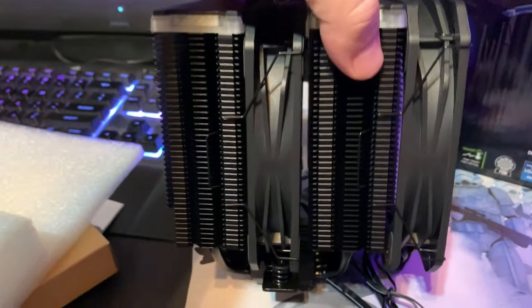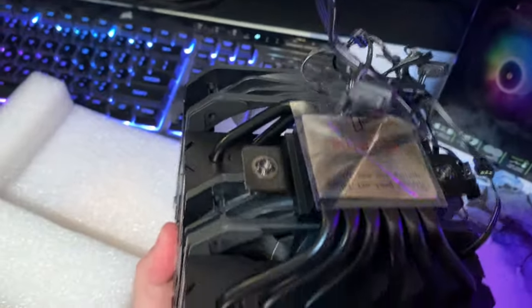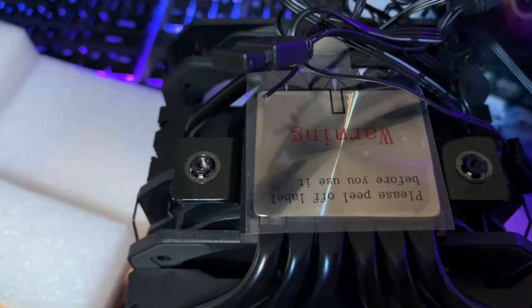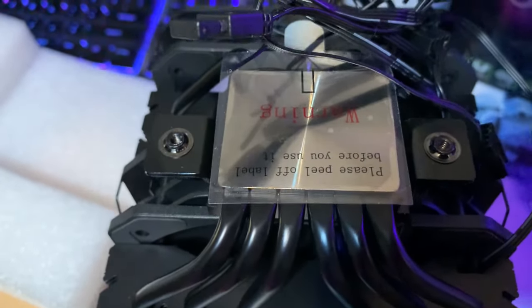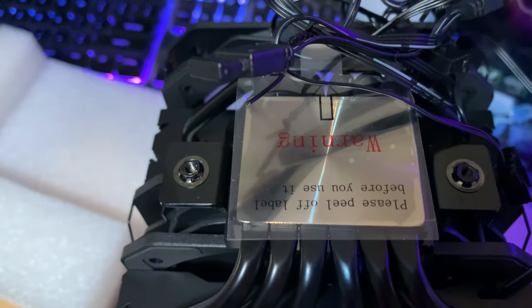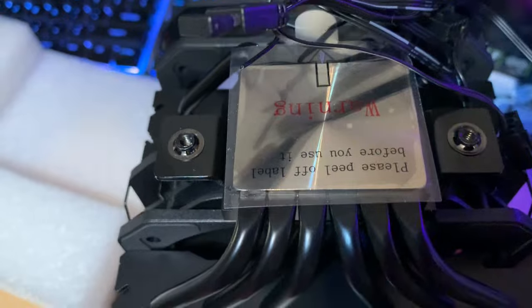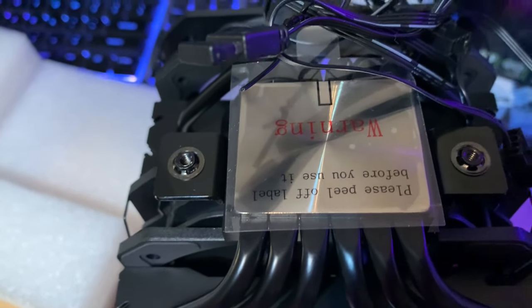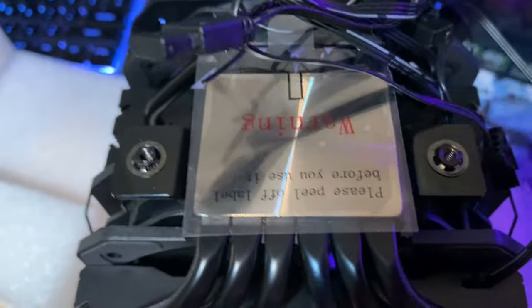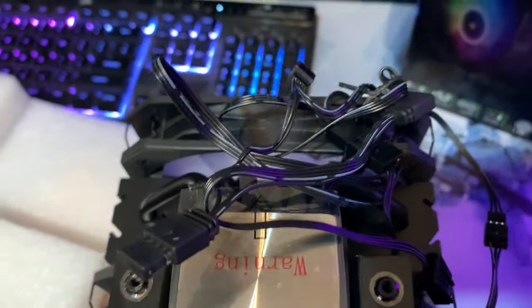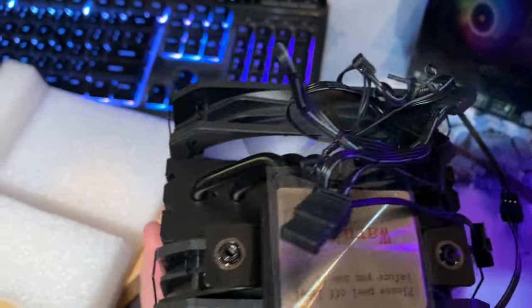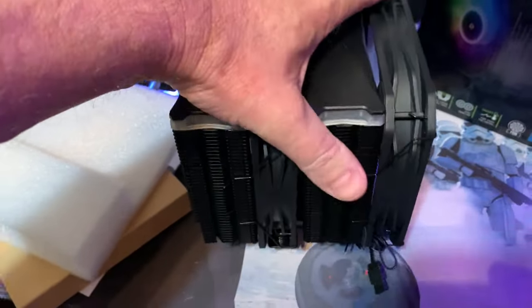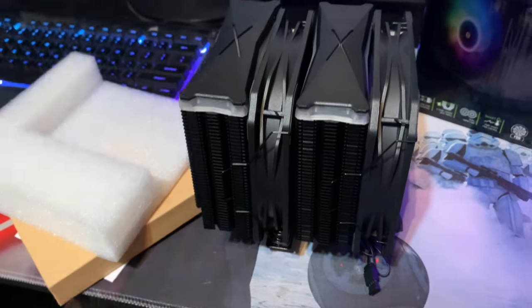This thing looks like it's gonna do the job. Nice solid surface. I noticed I watched a Jayz Two Cents video and it showed the heat pipes going into this were kind of soldered together with some other alloy. In this case it's one solid plate, which is nice, and you've got all your connections here. Let's do a little before and after and see what kind of difference this makes.